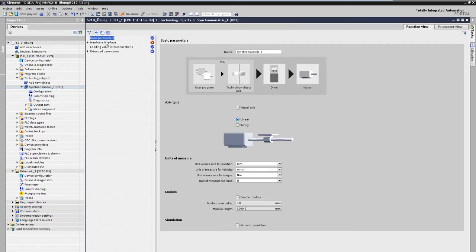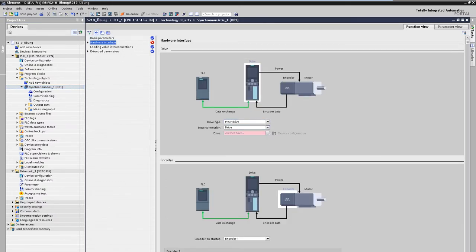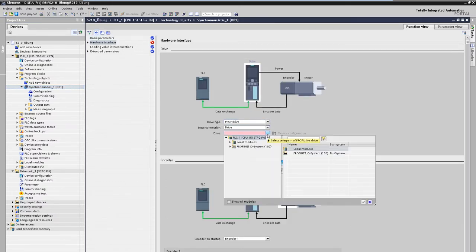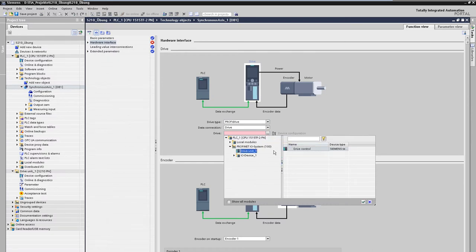The drive must then be assigned to the technology object. We assign the S-210 drive that has just been connected. As you can see, it automatically contains the appropriate telegram.